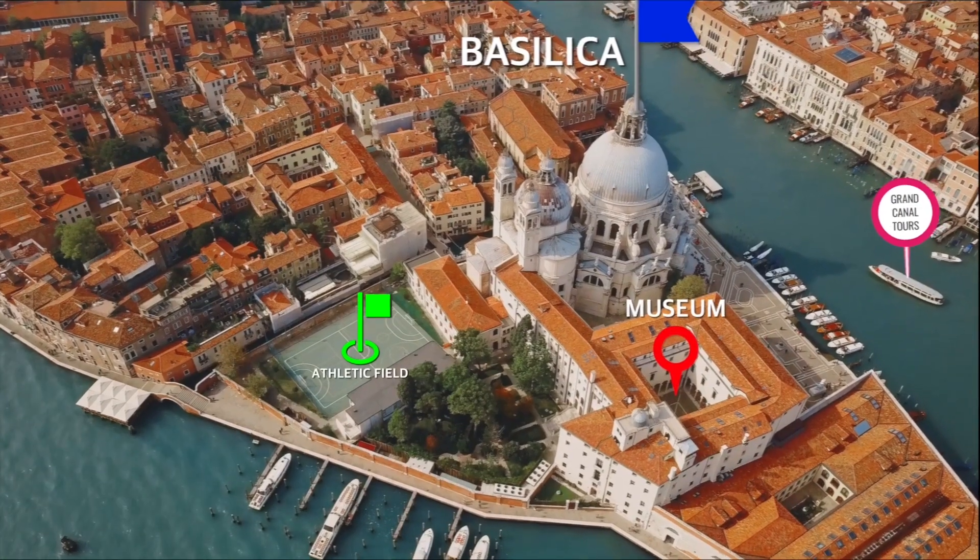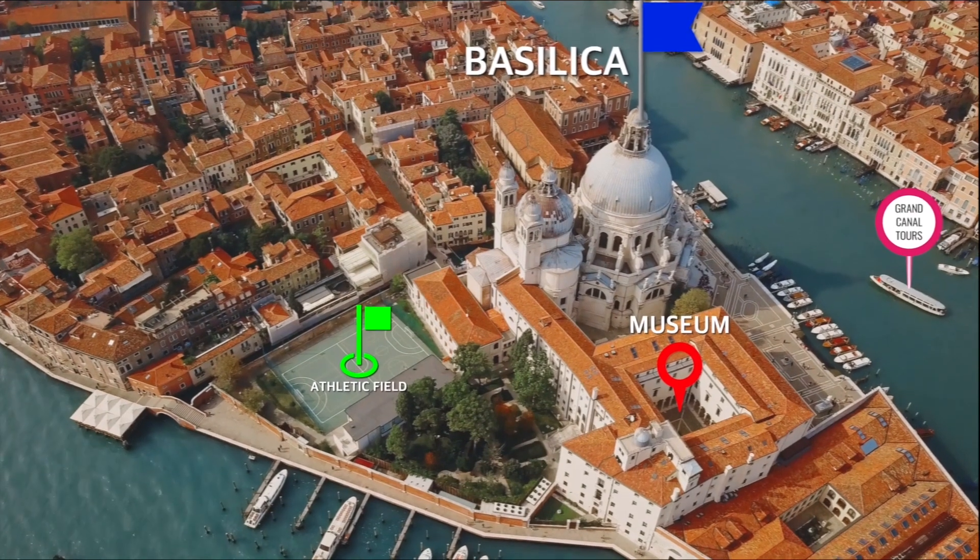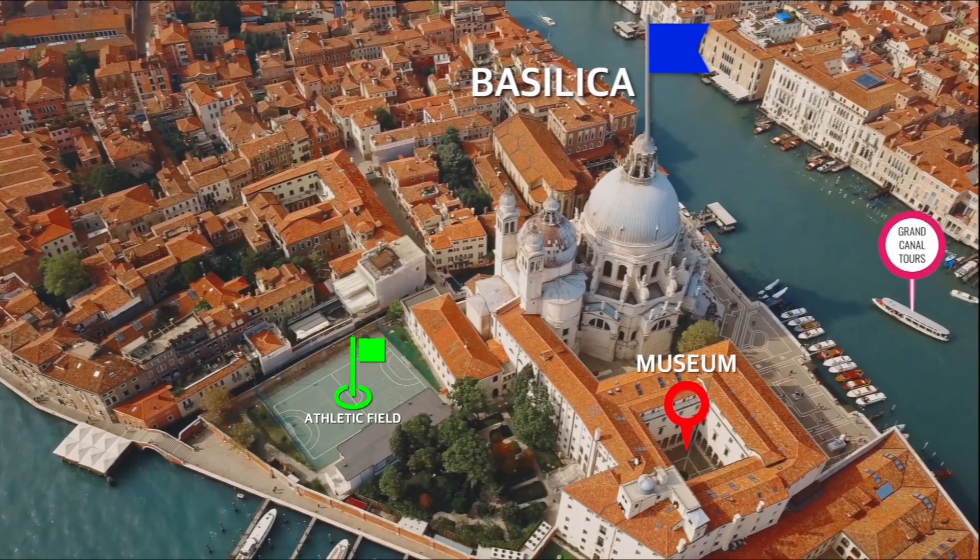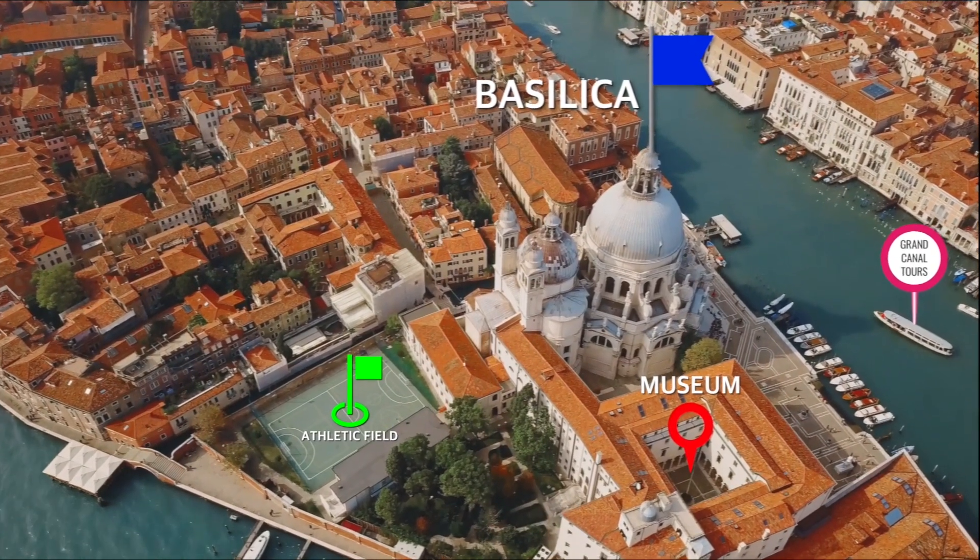Here I've added more pointer elements to the shot, creating a dynamic infographic in minutes.